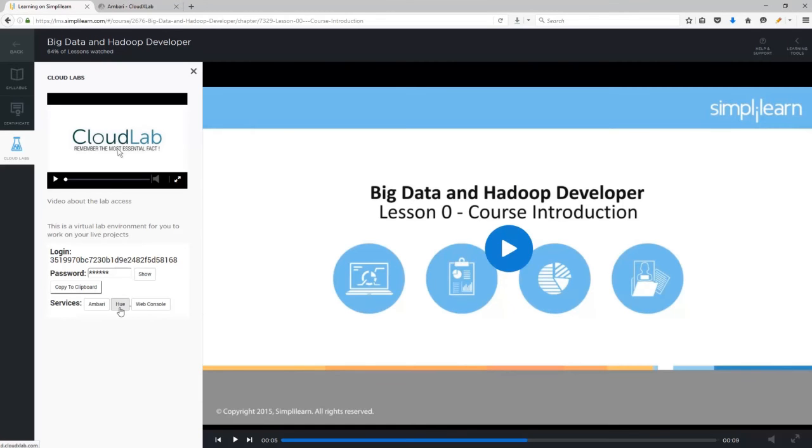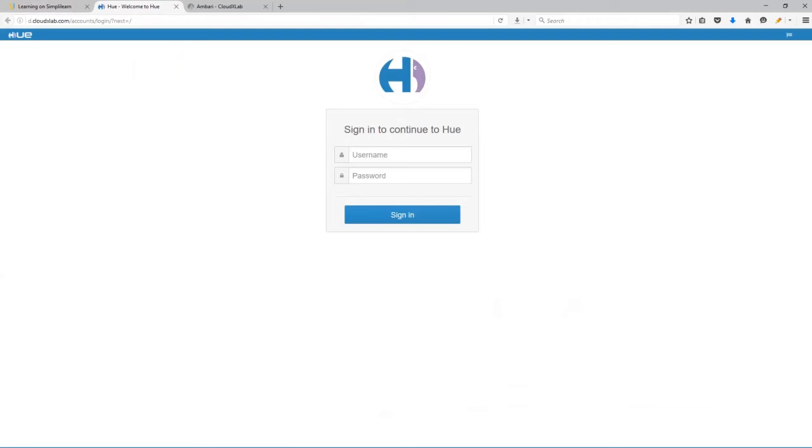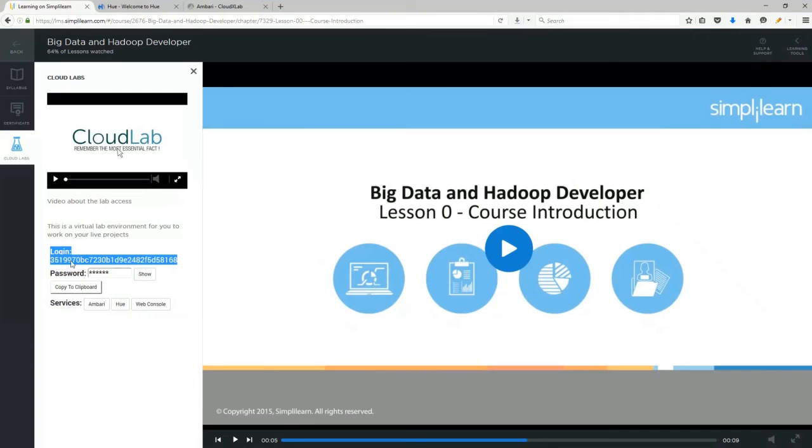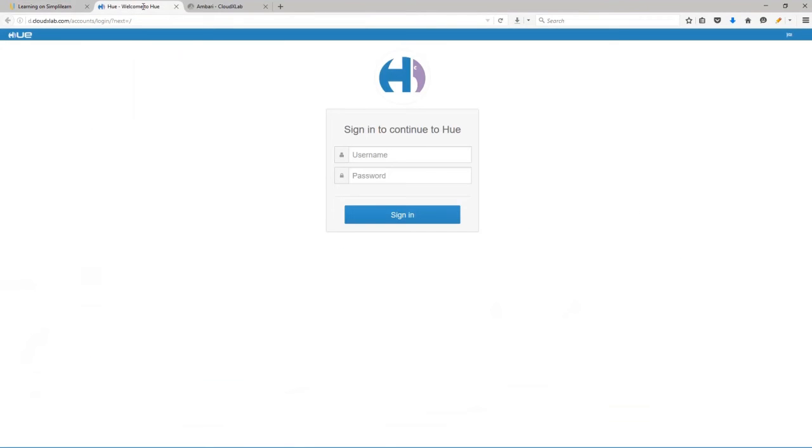Let me now show you how to use Hue. Following the same procedure as before, use the login credentials from the LMS and you are in.